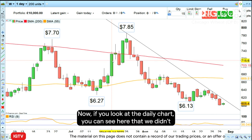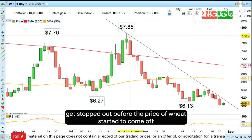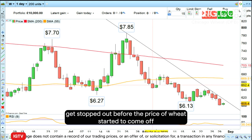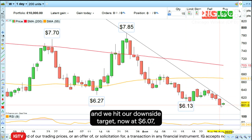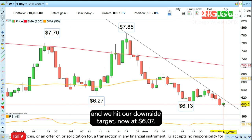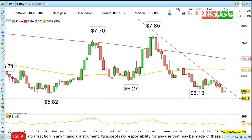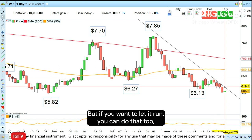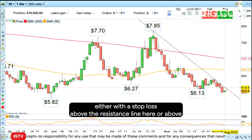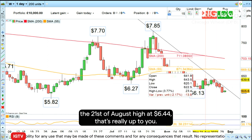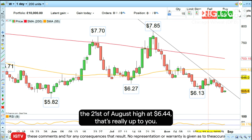Looking at the daily chart, we didn't get stopped out before the price of wheat started to come off. We hit our downside target at six dollars and seven cents and we can cash in that profitable trade. But if you want to let it run, you can do that too — either with a stop loss above the resistance line or above the 21st of August high at six dollars and forty-four cents.